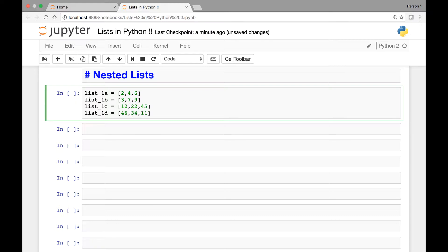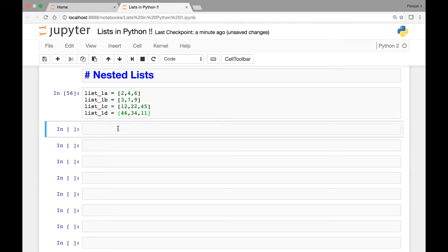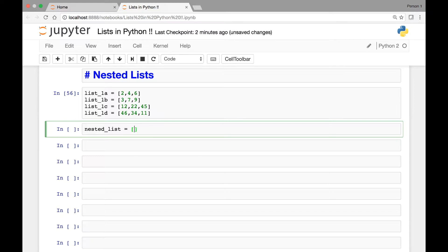So we have four lists here. Now what we'll do is we'll create another list and use these as elements of our list. So let's say nested list, and that will have these four lists: list 1a, list 1b, list 1c, and finally list 1d.